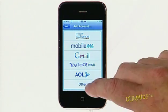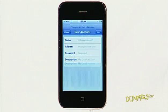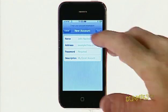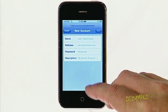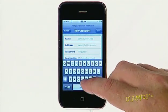If not, tap the Other button. Enter your name, email address, password, and an optional description.